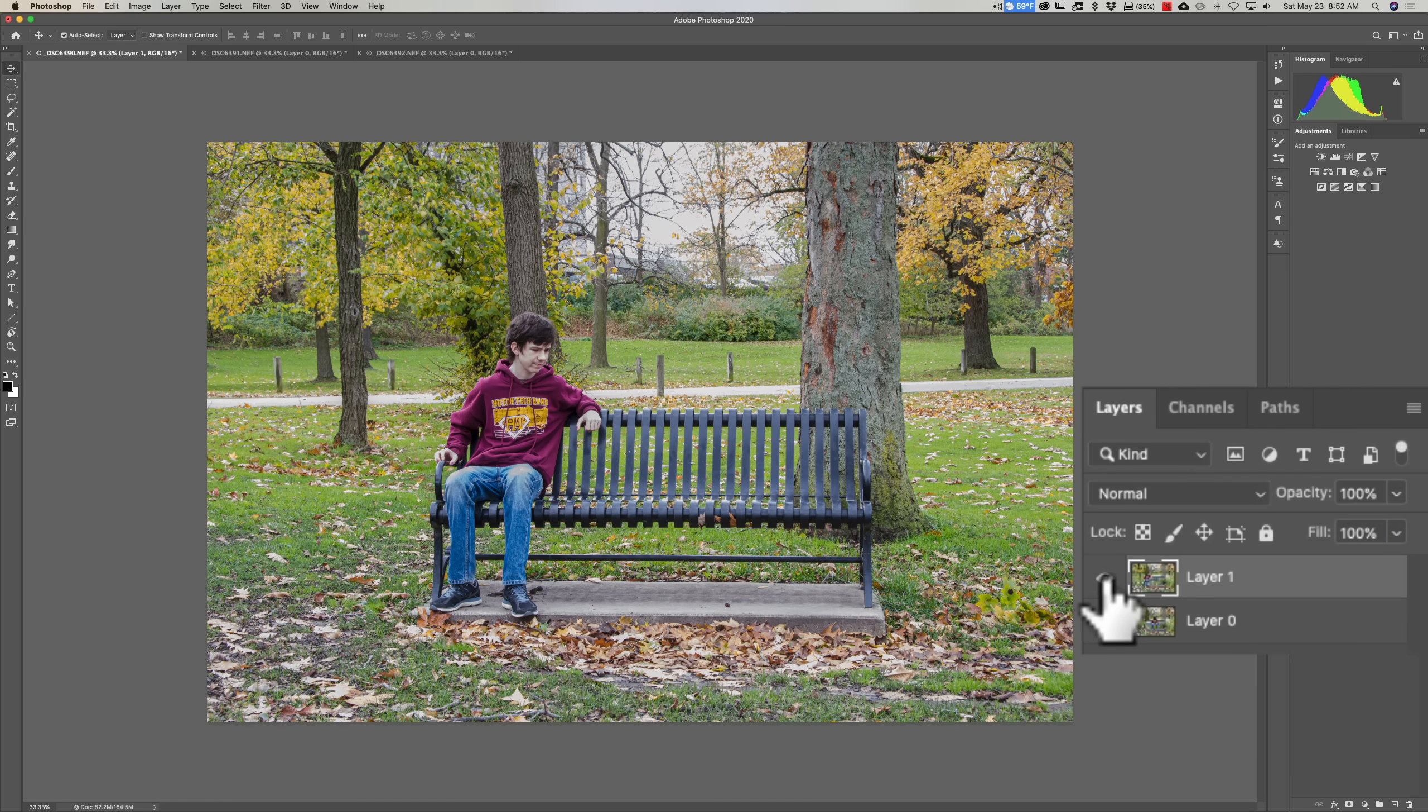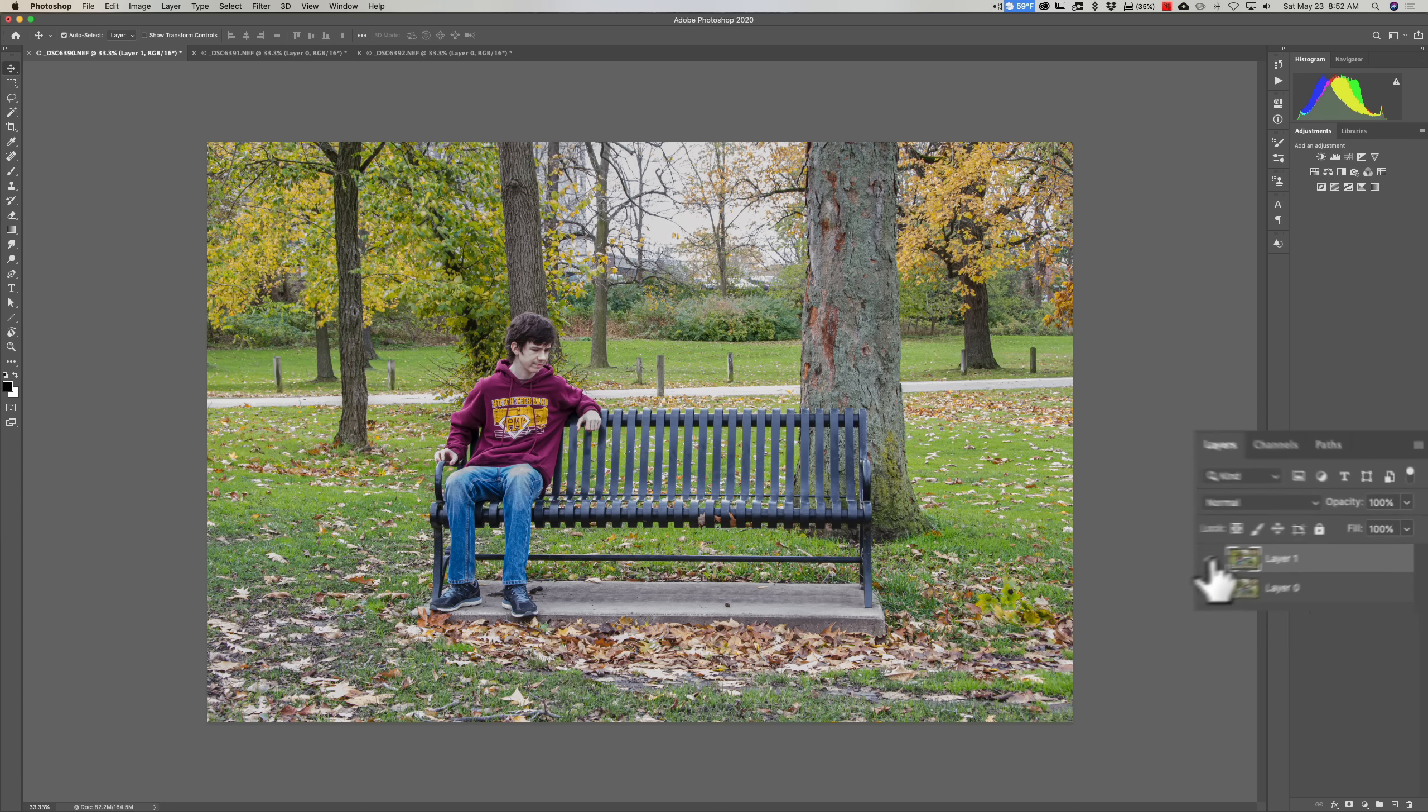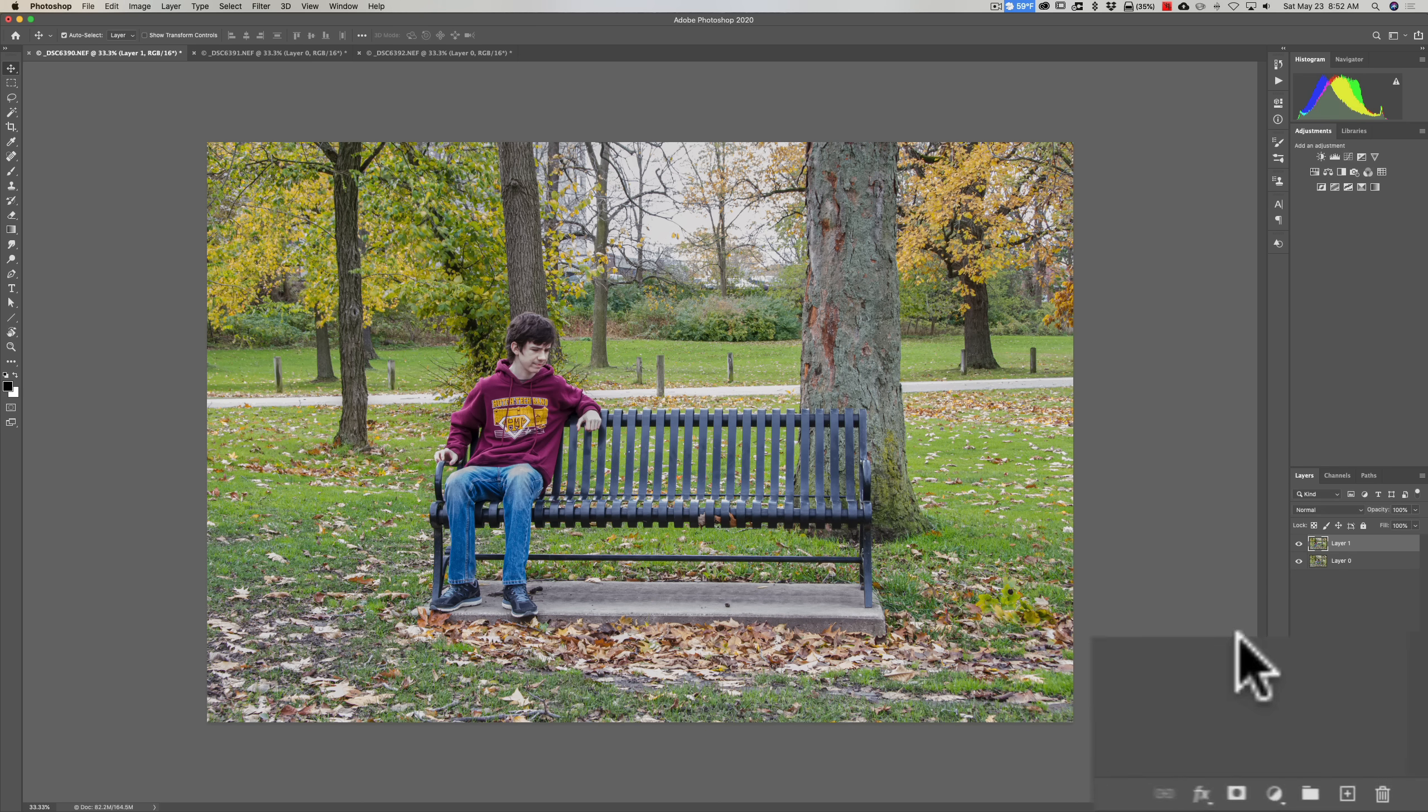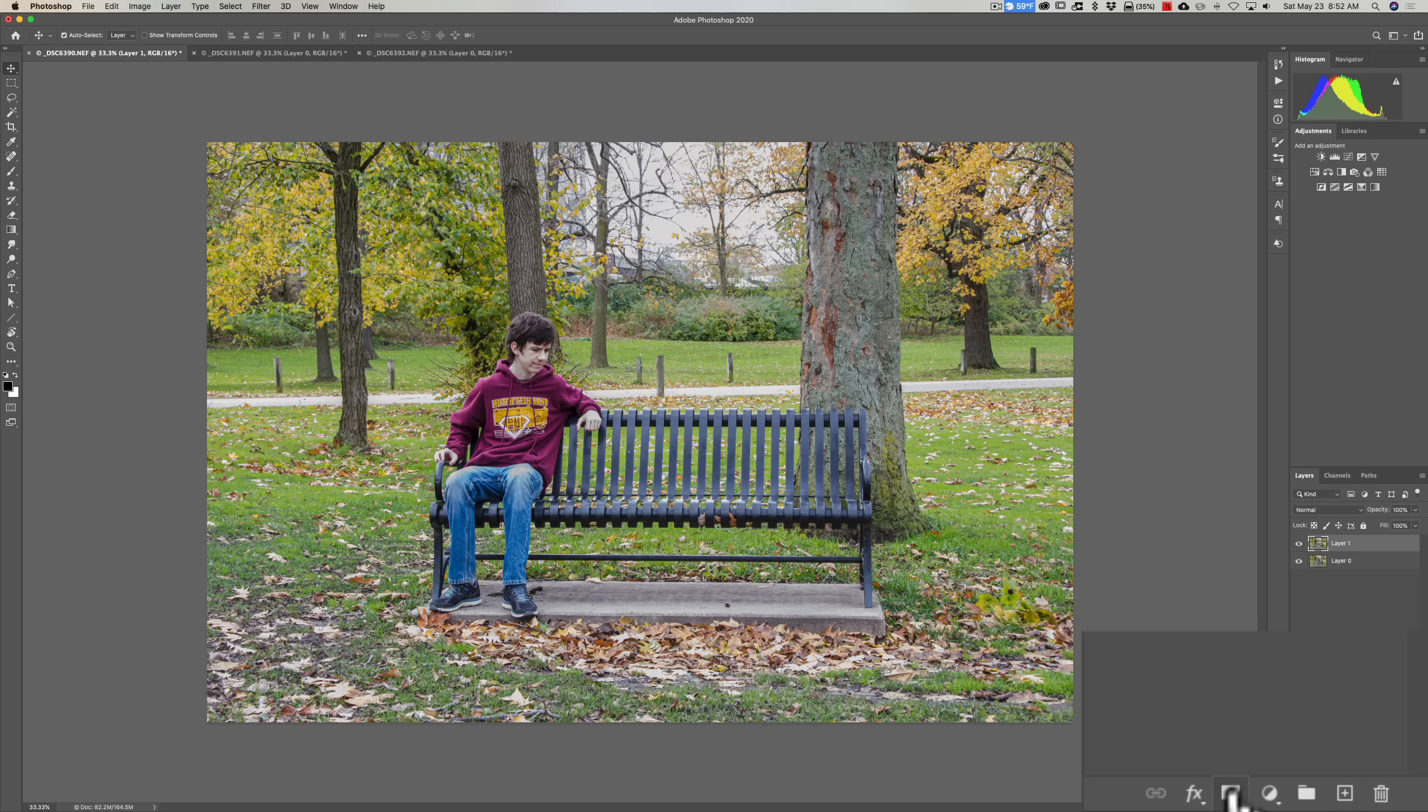This is where masking comes in. You could use masks to have parts of other layers come through. So down here below the layer panel, at the very bottom, you'll see a little rectangle with a circle in the middle. That's to add a mask.